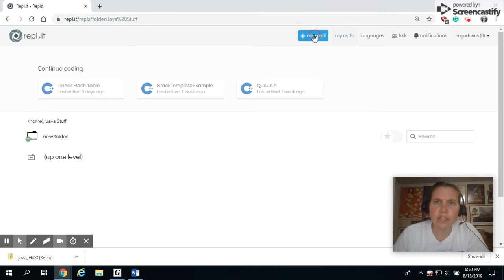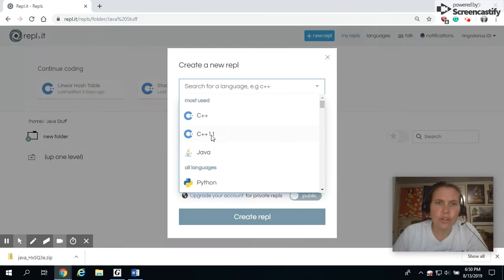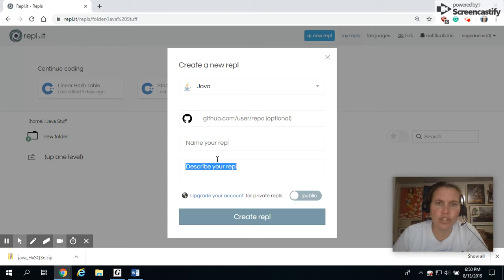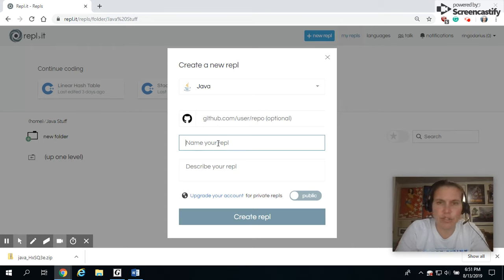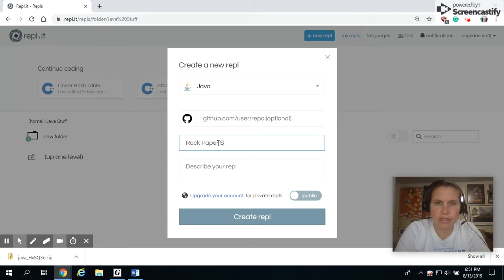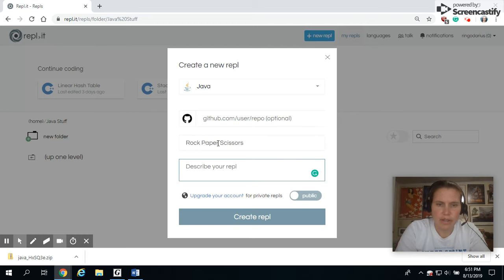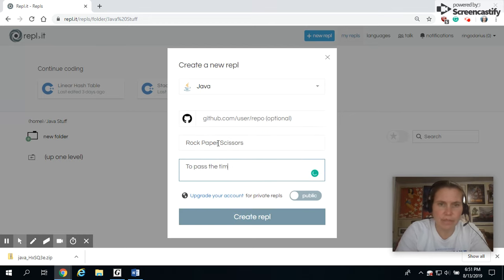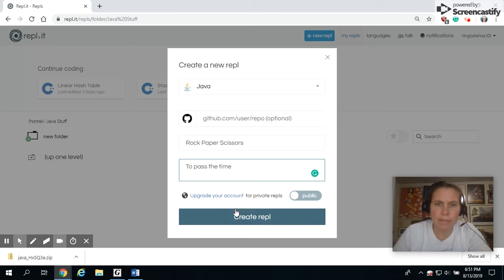So I'm just going to do new Replit, and I'm going to choose Java. And then it gives you a place to type in what you're going to do, rock, paper, scissors, and to pass the time. That's our game to pass the time.